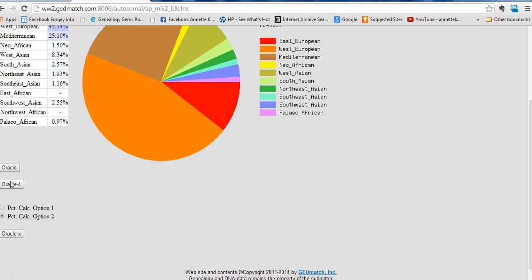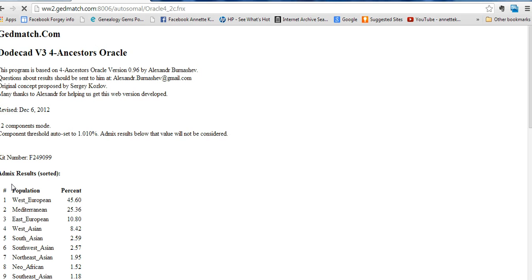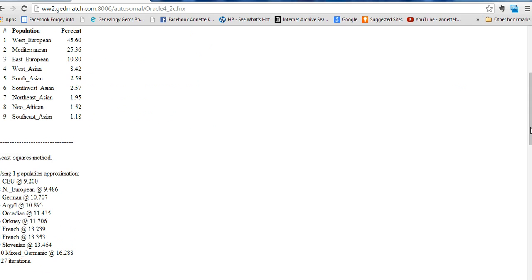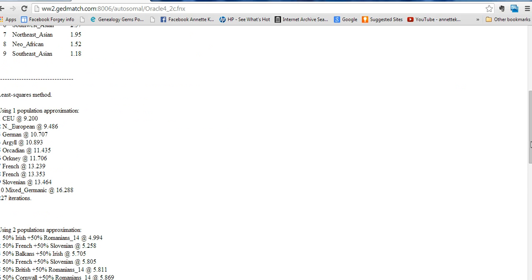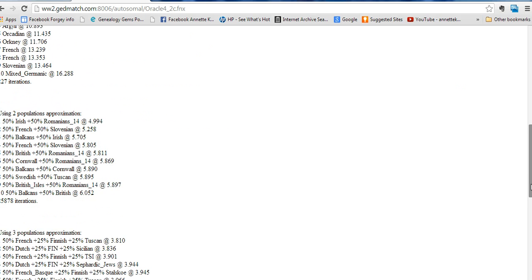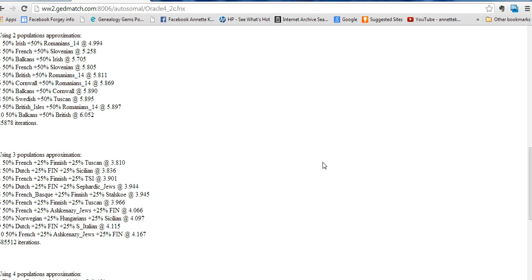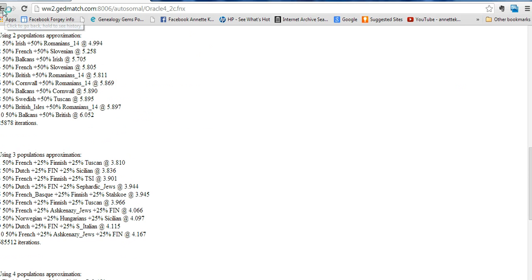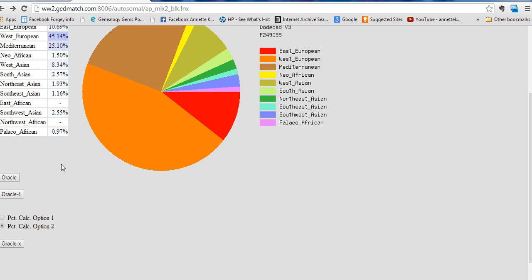At the bottom you can select to have your DNA compared to four different populations, and it will give you the closest four populations to your DNA. And that's what that looks like. Option one gives you two different populations.